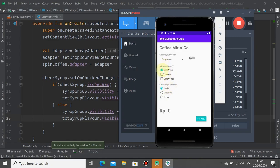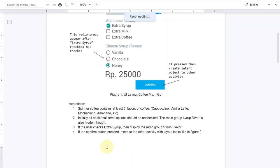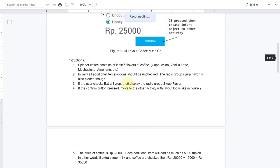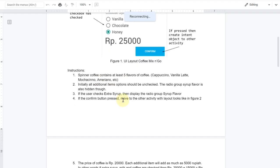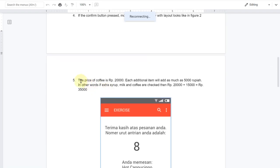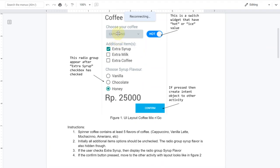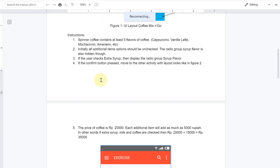I click the extra syrup here, the application shows the group of syrup flavors, and I uncheck it, it disappears. For the next instruction, if the confirm button is pressed, move to the other activity with layout like in figure 2. But before we move on, we have to deal with the amount of rupiah. The price of coffee is 20,000 rupiah and each additional item will add 5,000.